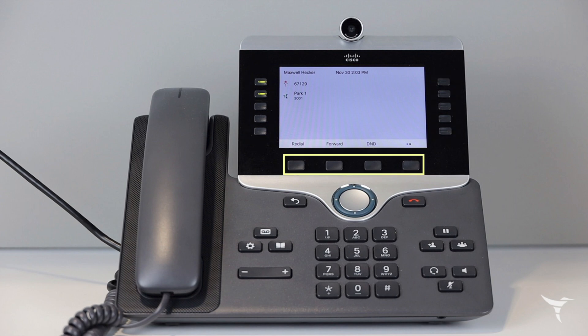Below the screen are your soft key buttons of redial, forward, do not disturb and more.